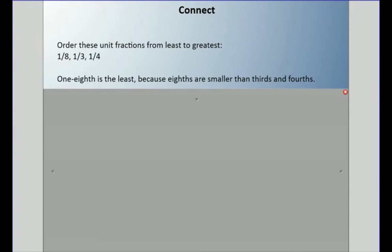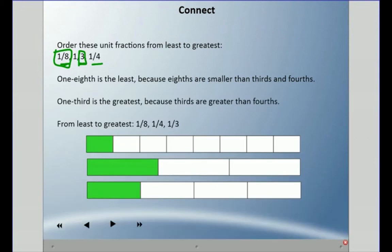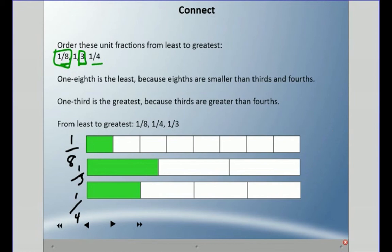Remember, the larger the digit in the denominator, the smaller it is. This 8 here is the largest digit out of the 3 and the 4, so 1 eighth is the smallest fraction. And the lower the digit in the denominator — being 3 — the larger the fraction is. You can see here: this is 1 eighth, this is 1 third, and 1 quarter. You can see the different piece sizes — same length of bar, but the piece sizes are different.